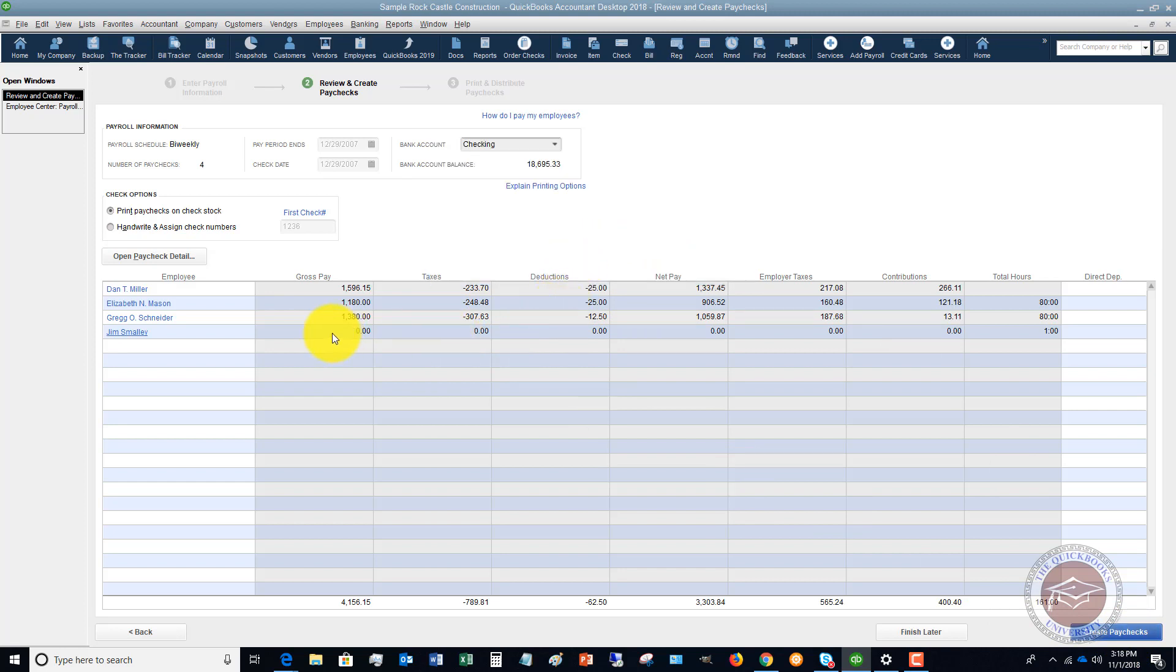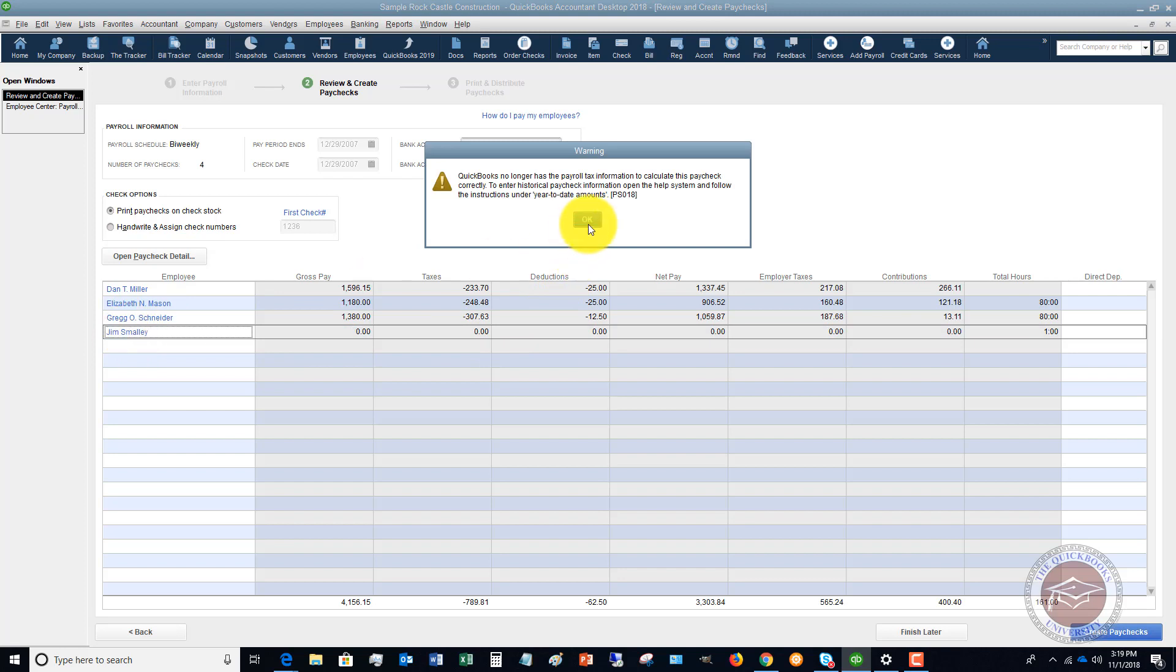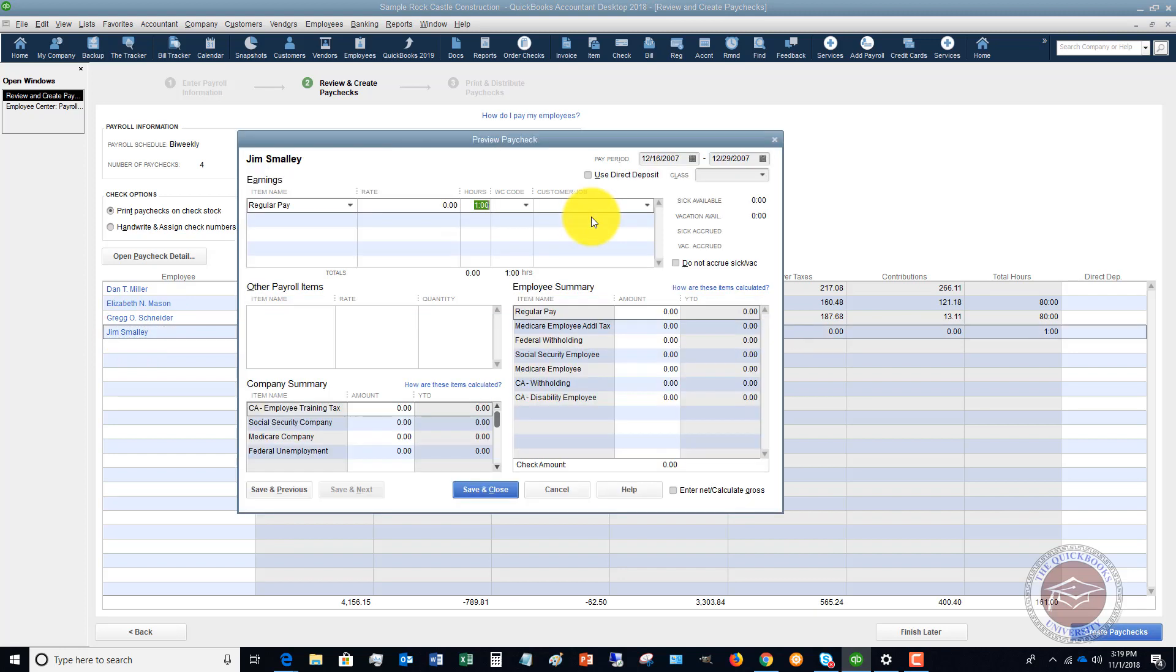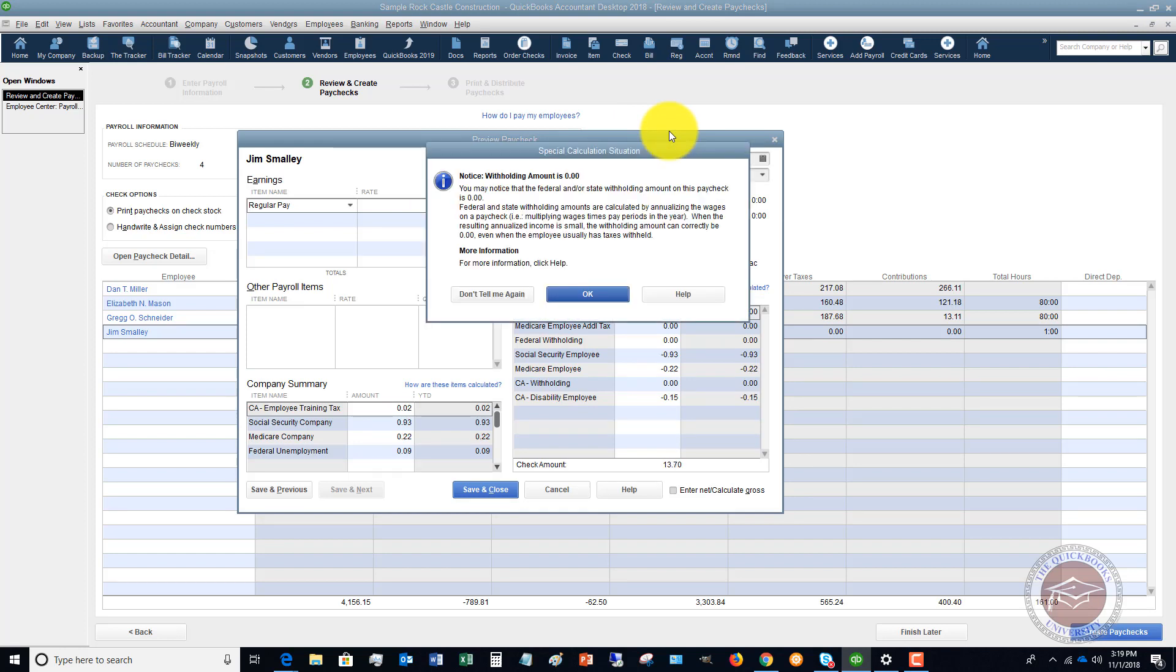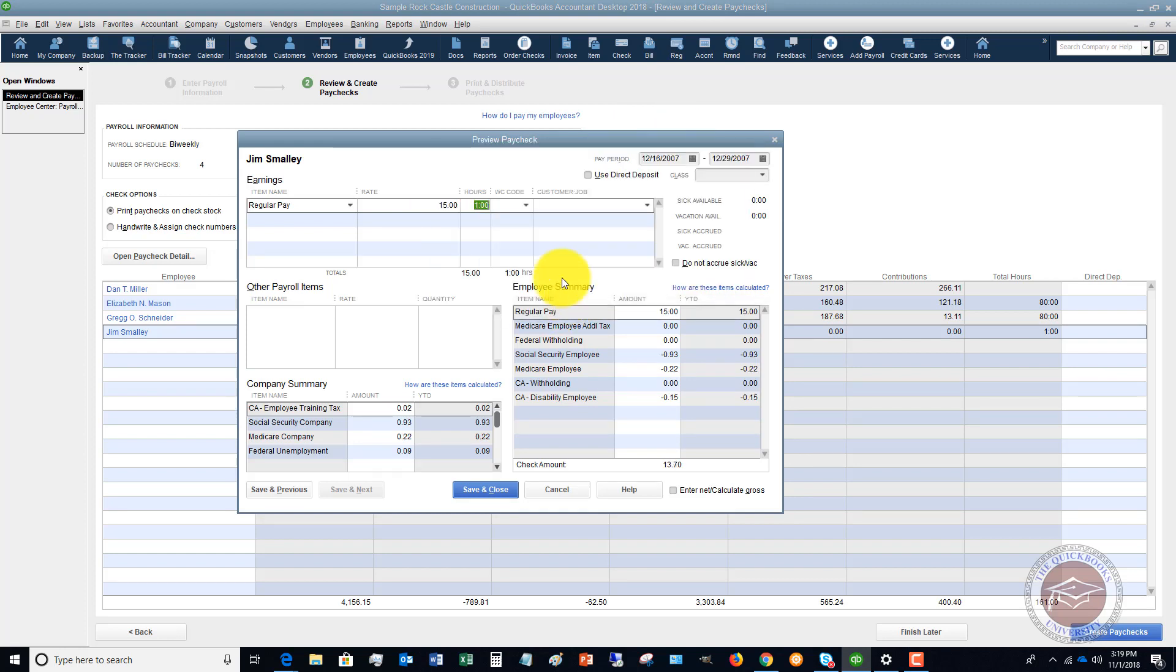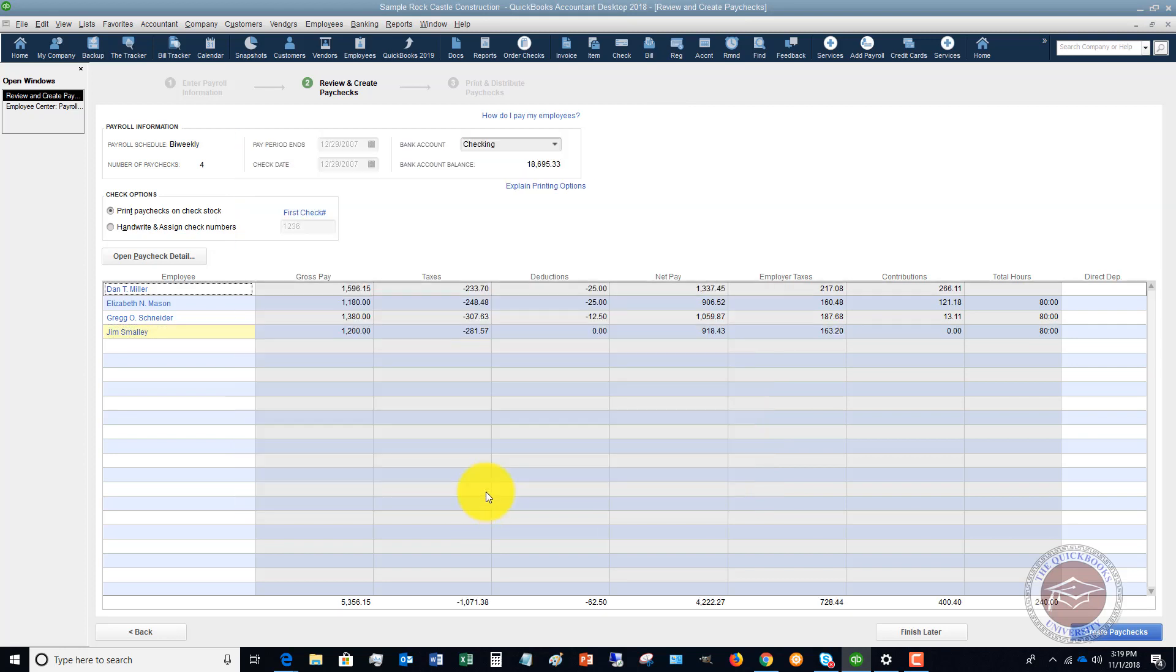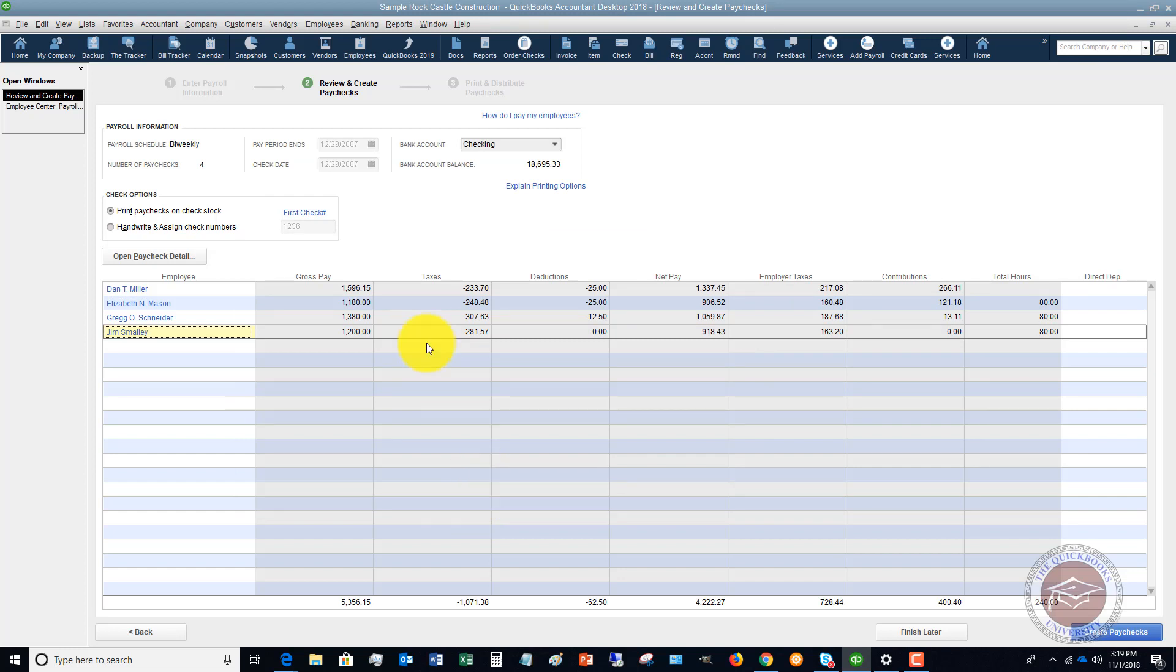And I think it said one of these, let's see, let's put in his rate at 15 and we'll say that they worked 80 hours. Let me save and close that for Jim Smalley.